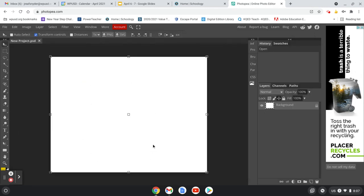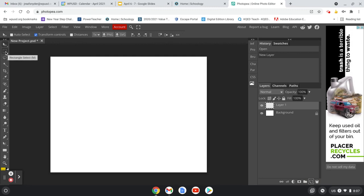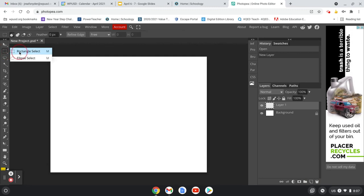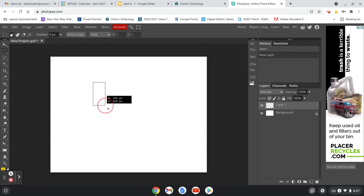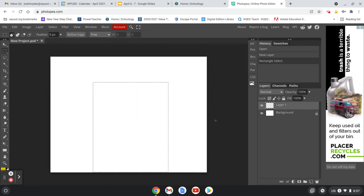That gives us a document to work with. Now we're going to create the basic shape of our envelope. I'm going to hit the New Layer button, which looks like a piece of paper down here. On this new layer, we'll grab our Rectangle Marquee tool and just draw out the basic shape of our envelope — something like that. Now we're going to start filling this in and creating some texture.